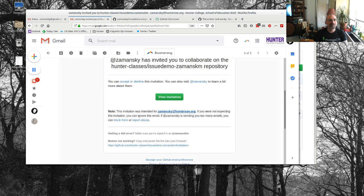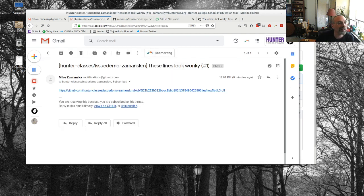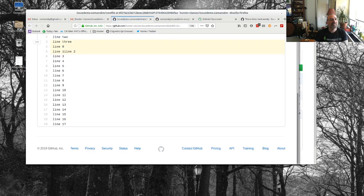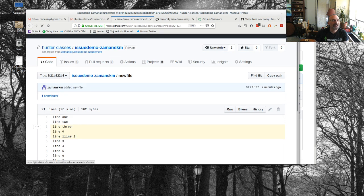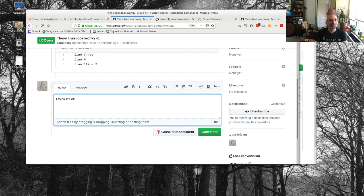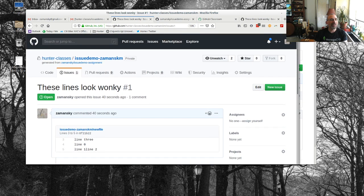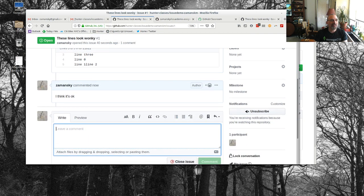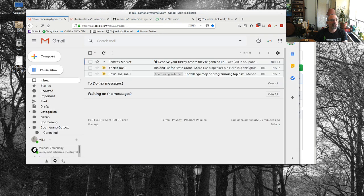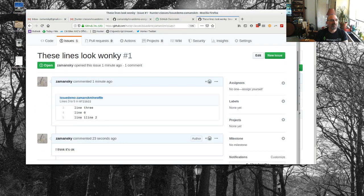Here's the issue in the issue-demo repo. I can look at it and see 'these lines are wonky'. Then we can go back and forth — the student can respond 'I think it's okay'. I'll comment back from the student account. I should have gotten an email notification about this as well, but I didn't — maybe I sent it from the wrong account. Let me try another issue the traditional way.